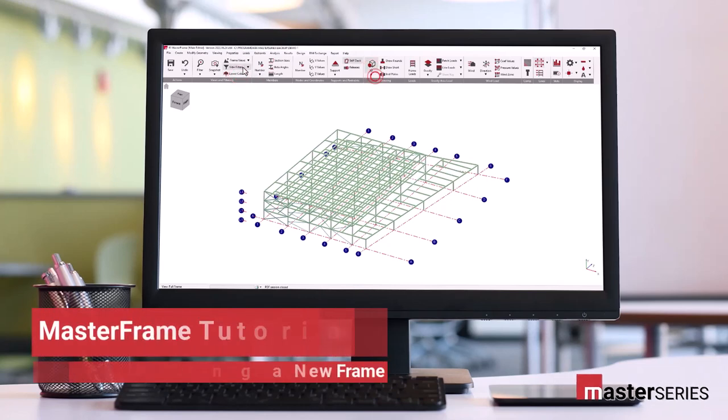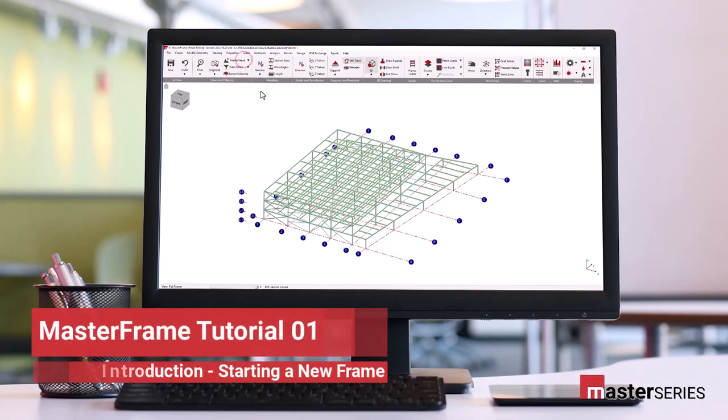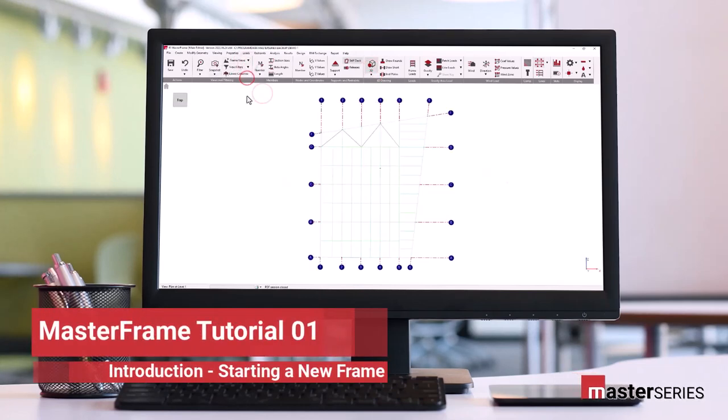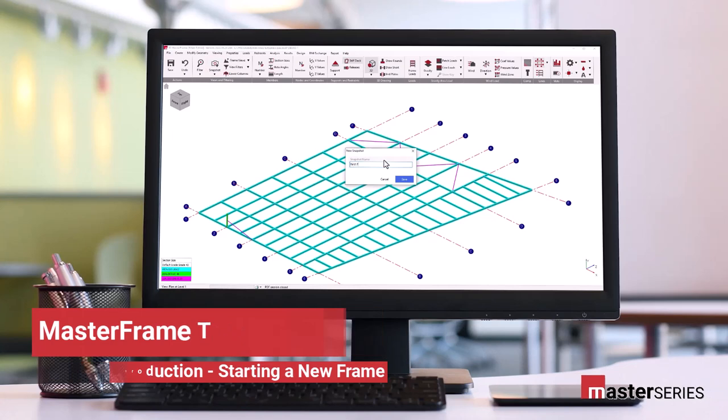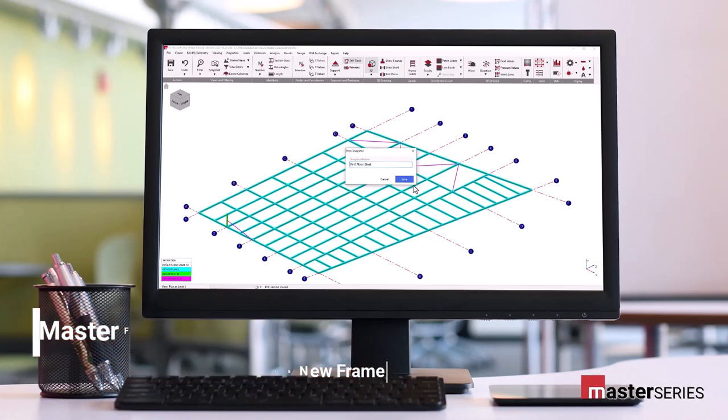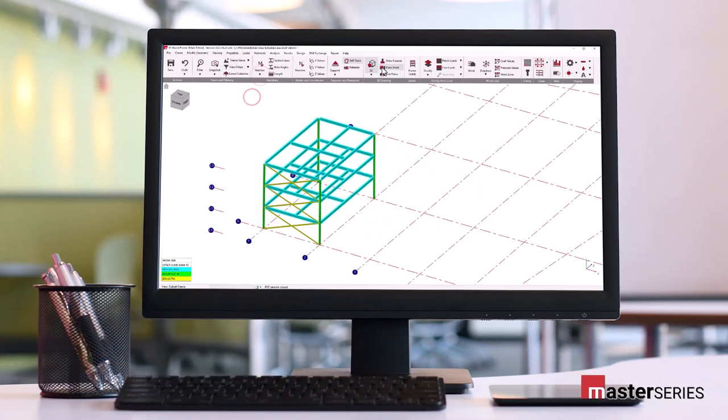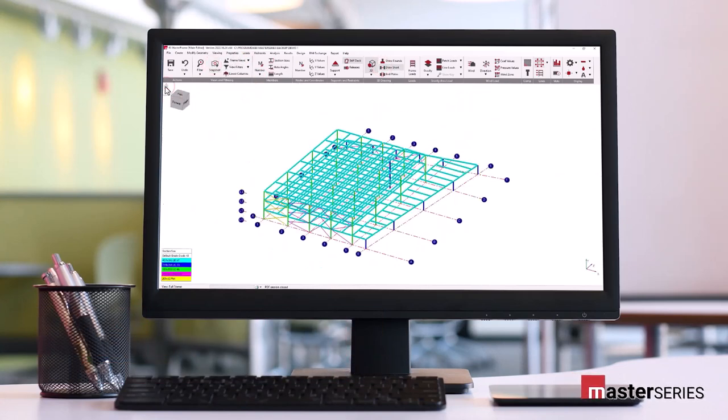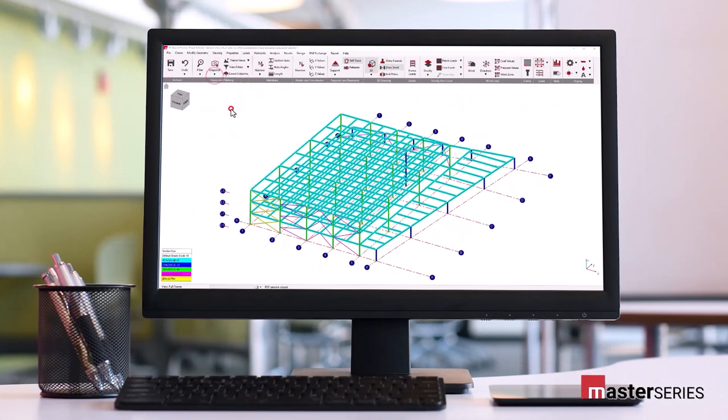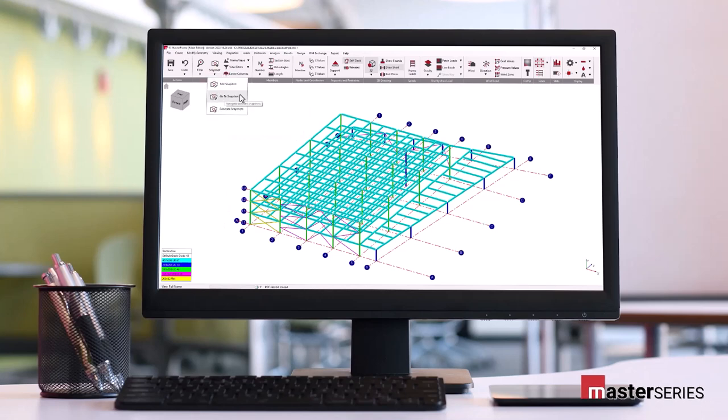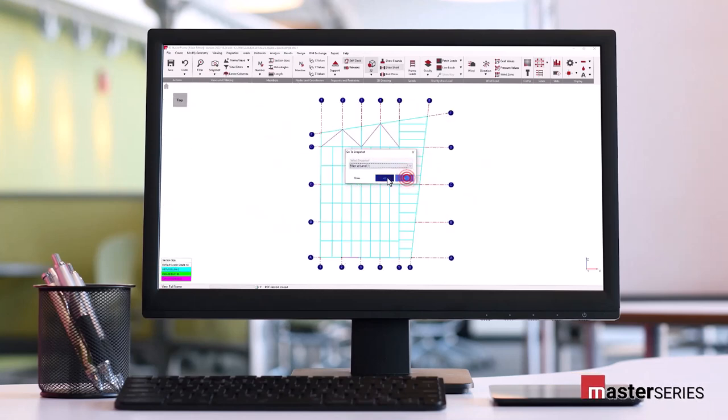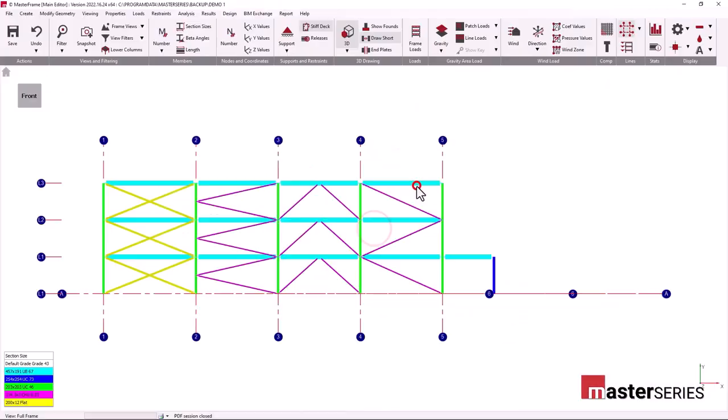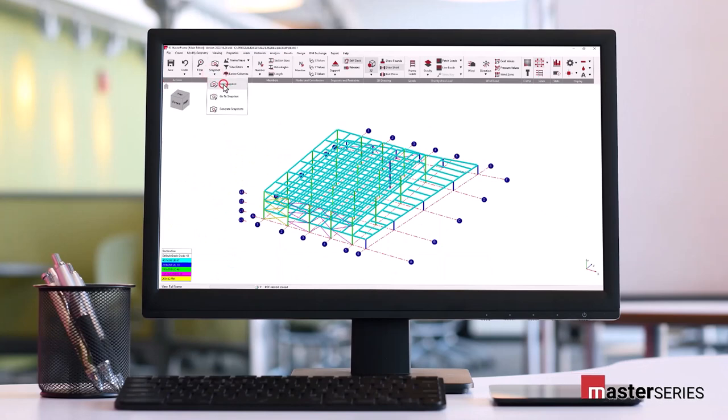Hello and welcome. This is the first in a series of short videos detailing the use of Masterframe and Masterframe Pro. In the Master Series ecosystem of analysis, design, drafting, and detailing modules, our 3D modeling environment Masterframe forms a key Master Series component.